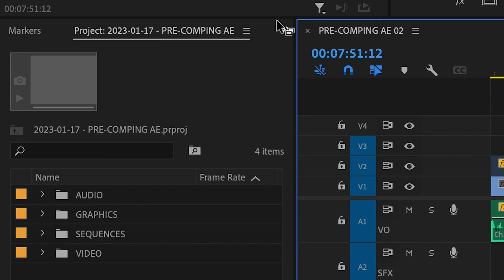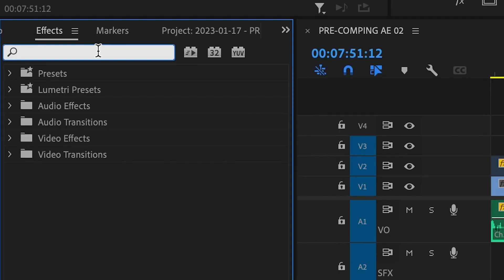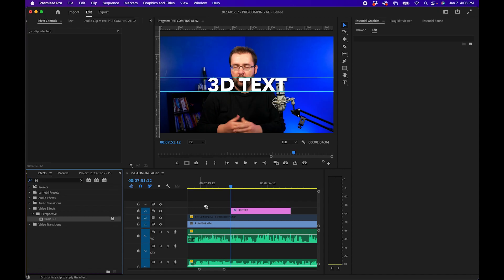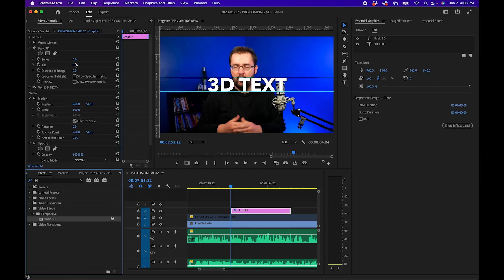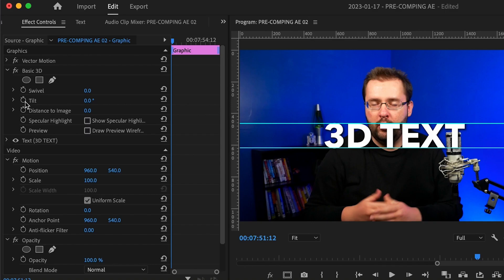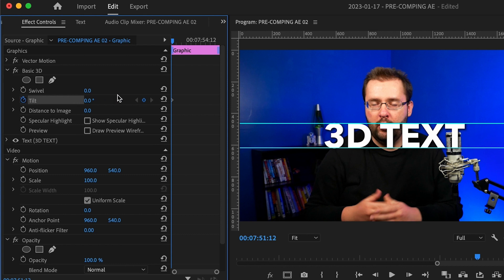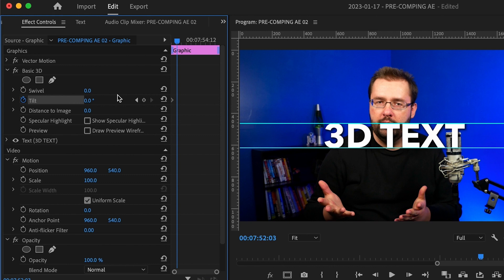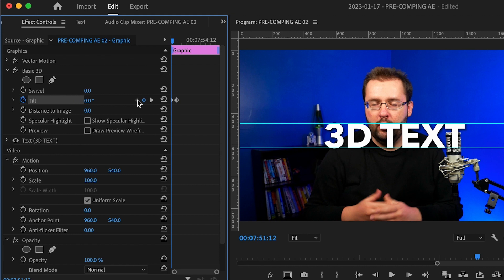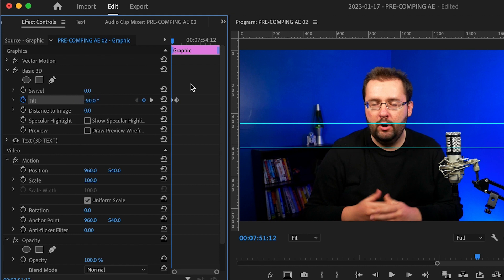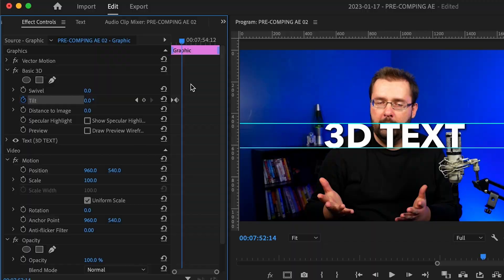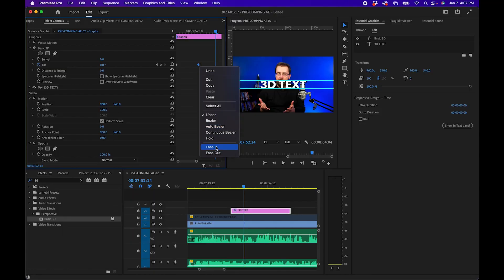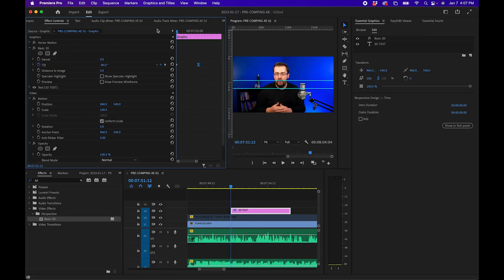Now that we have our guides, the next step is to animate our 3D text. Go to the Effects panel and search for Basic 3D, then click and drag it onto your graphic. This allows us to animate the text in 3D space. Go to the beginning of the text, click the stopwatch next to Tilt, then go forward 15 frames by holding Shift and pressing the right arrow three times. Click the diamond to make a keyframe, then go back to the beginning and change the Tilt value to negative 90. Right-click on the last keyframe and add Ease In to smooth the animation.